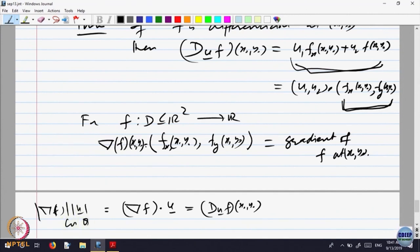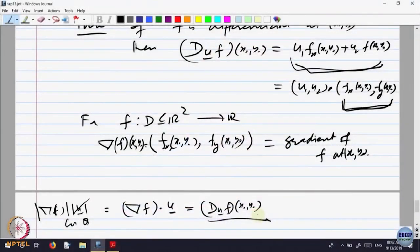The directional derivative equals norm(gradient of F) times cos(theta). When the angle is pi/2, cos(theta) is 0, so the rate of change is 0 — this happens when u is perpendicular to the gradient. When the angle is 0, the direction of u is the same as the gradient and the rate of change is maximum.